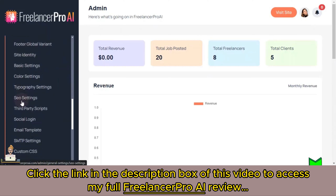Hello everyone, welcome to this video. In this video I will give you a quick overview of Freelancer Pro AI, a powerful app designed to help you create your own freelancing marketplace. Let's dive in and see how it works. Freelancer Pro AI provides a fully set up platform where clients and freelancers can connect.